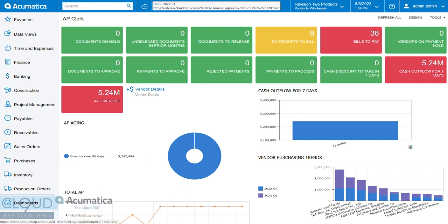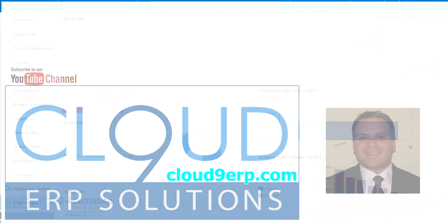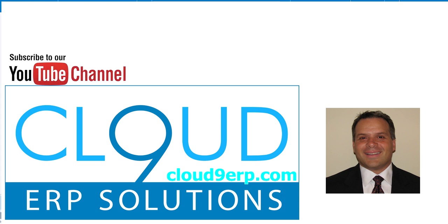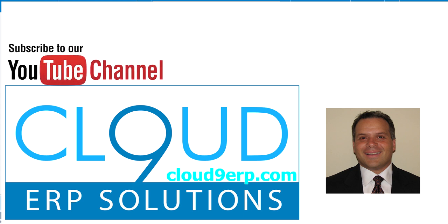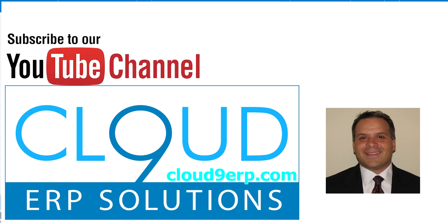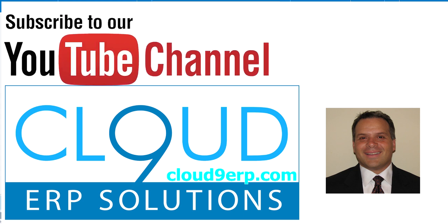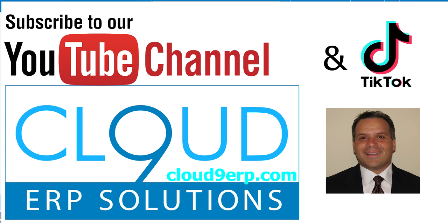Hopefully you found this video useful. If you did, please click the Like button. If you have any questions about this or anything else at Acumatica, feel free to reach out to us. We'd love to hear from you. Thanks again for subscribing and have a great day.